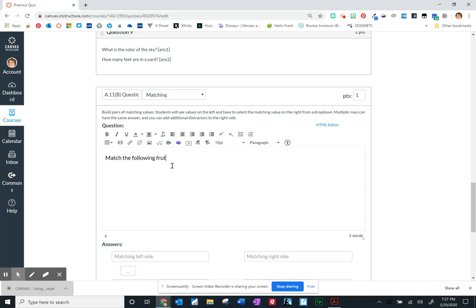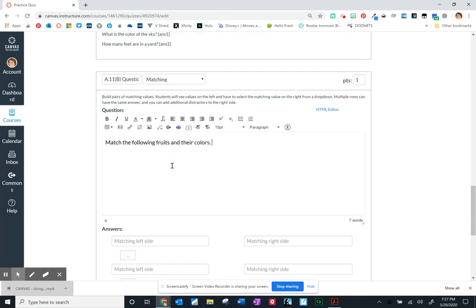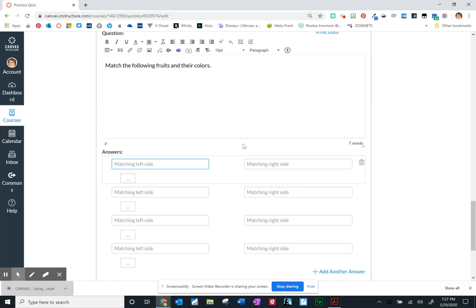Fruits and their colors, something very simple. I'll have a matching left side and the answer matching on the right side. So I'm adding those answers to this list. Canvas will mix those up for us.